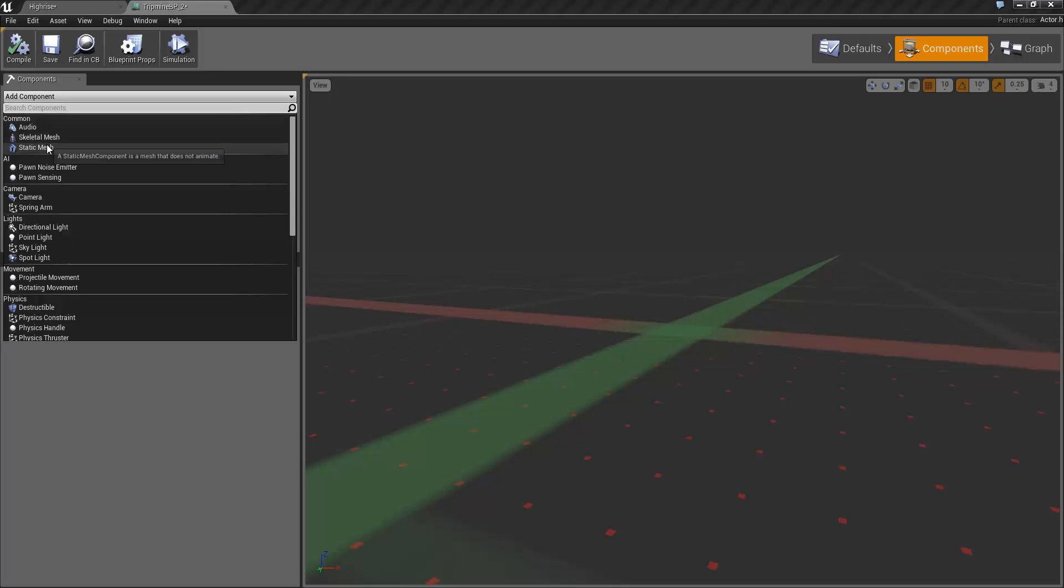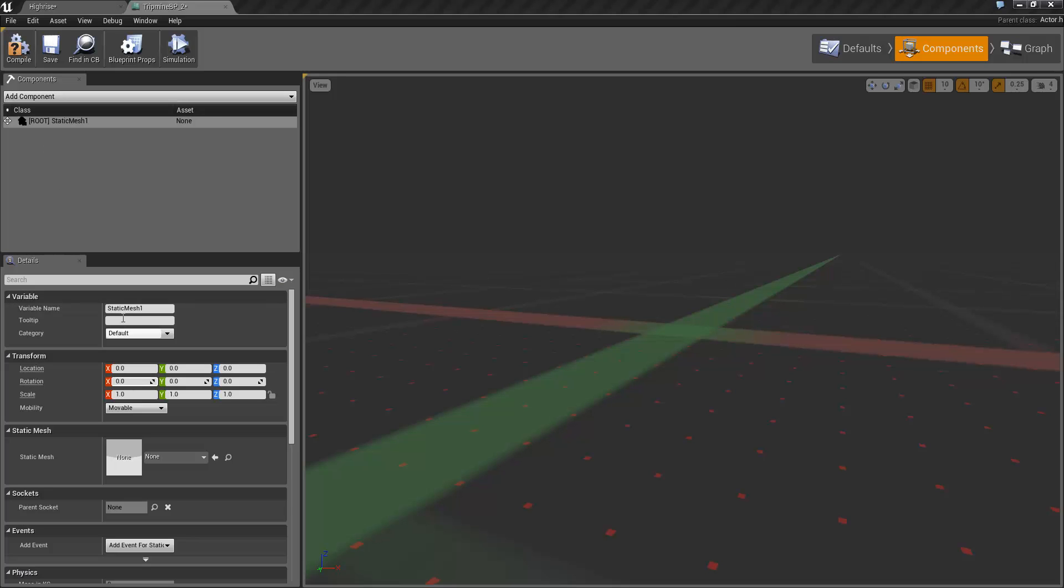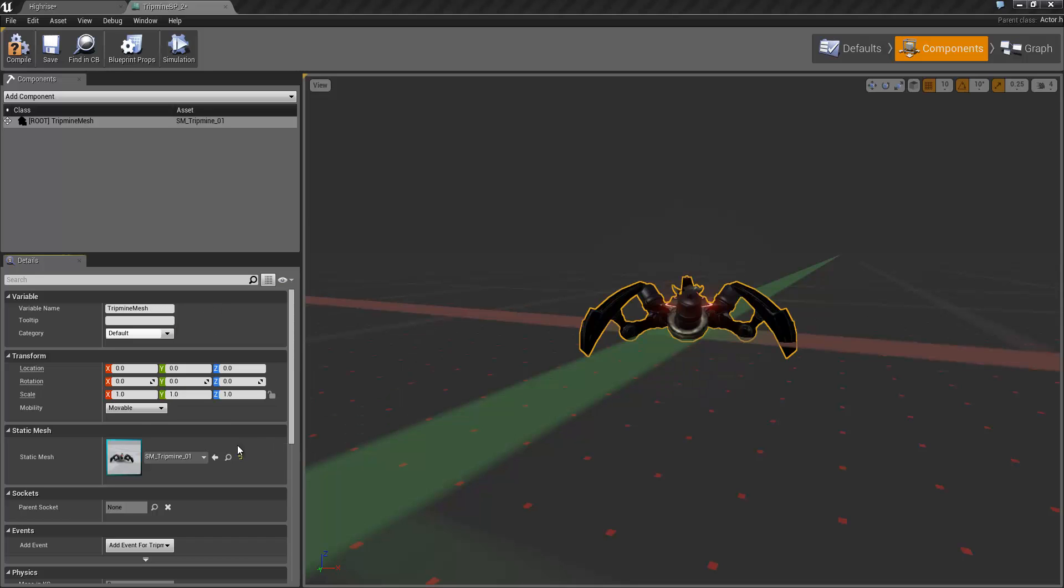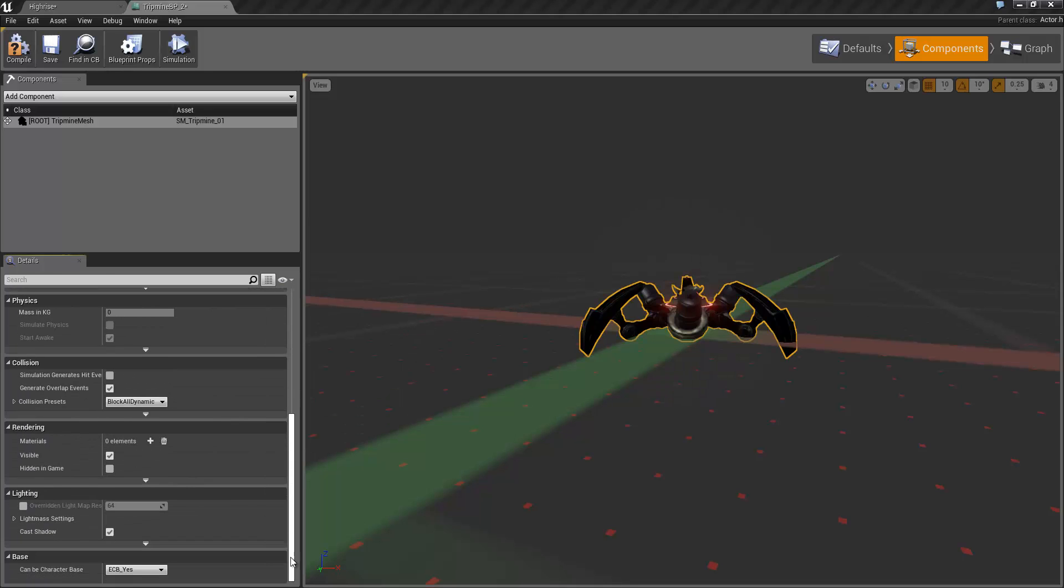I'll delete the existing one and the first thing we're going to do is add our two components. We have a static mesh component which I'm going to call tripmine mesh and we'll set that to be the tripmine mesh here. All the other properties are fine.